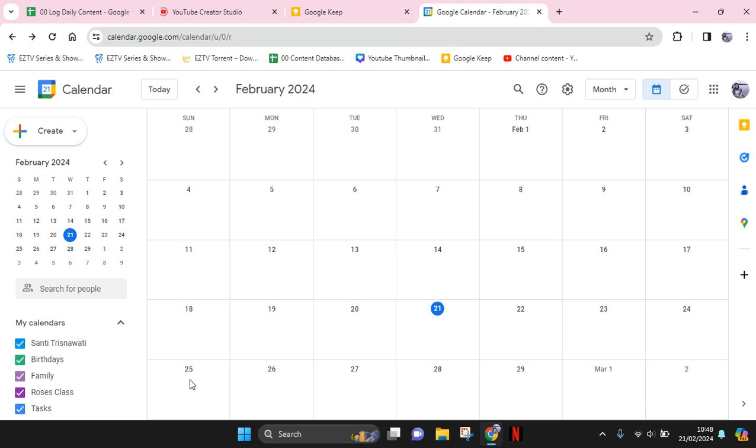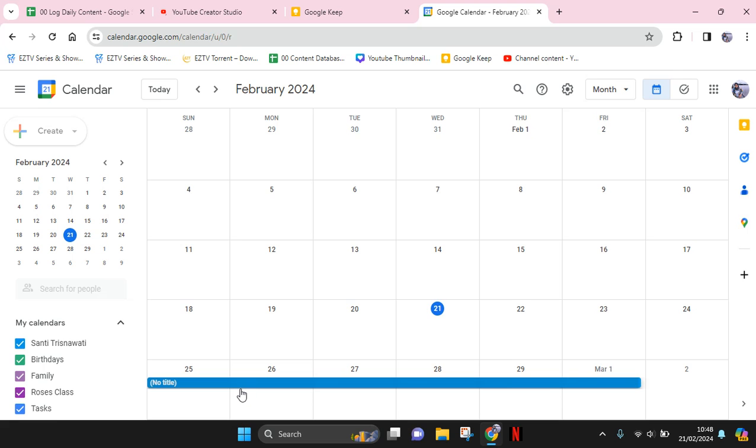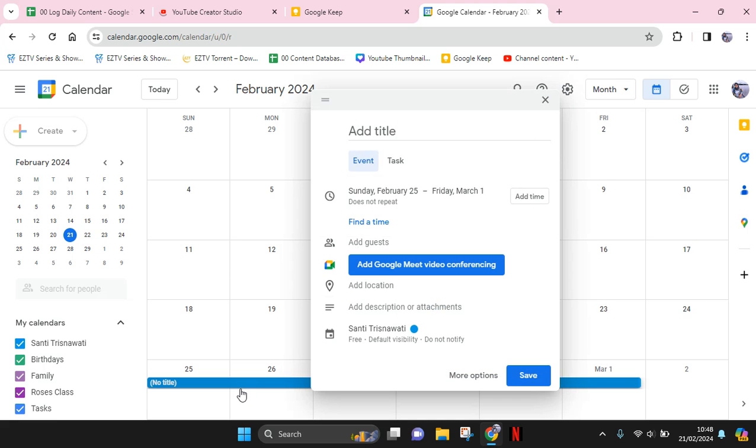For example, I want to start next week here. Just block. I'm going to go for a whole week like this, just block.